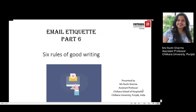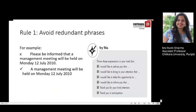Dear students, welcome to session number 6 where we are going to discuss 6 rules of good writing required for email etiquette. When we talk about essential rules of good writing, in the last lecture we mentioned we can follow the ABC approach. It is equally important to know some fundamental rules of good writing. There are certain rules to remember when writing any business documents, not just emails, which include rule number 1: avoid redundant phrases.